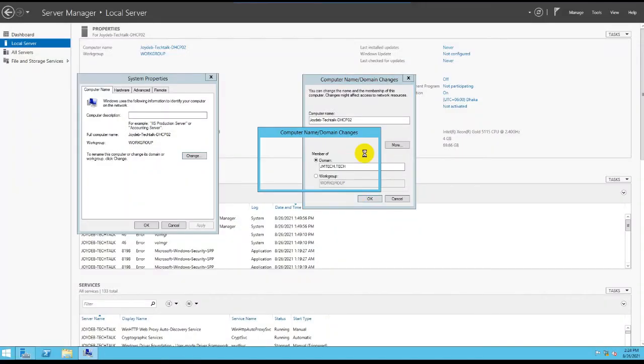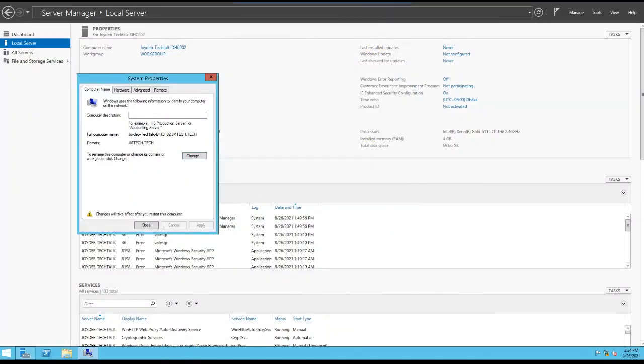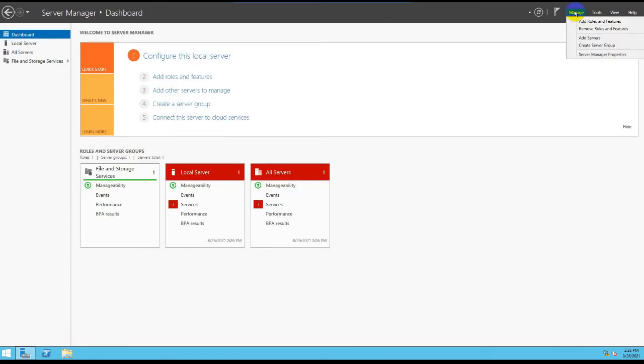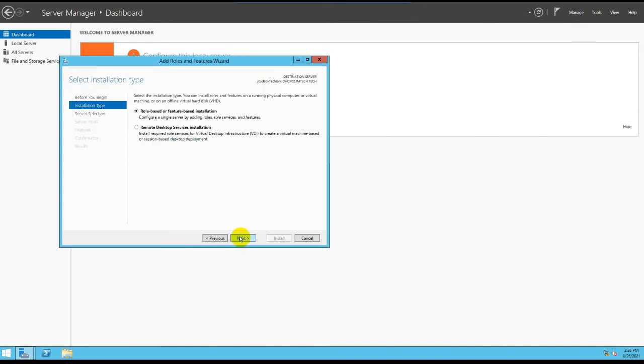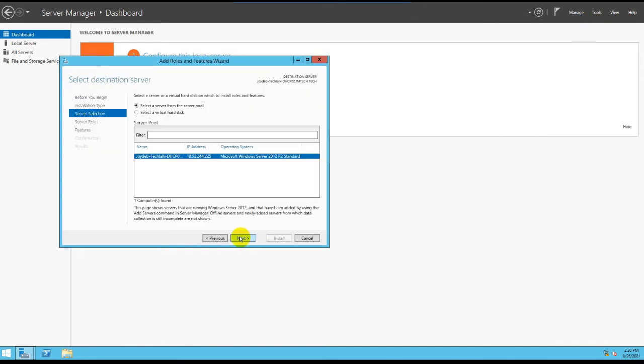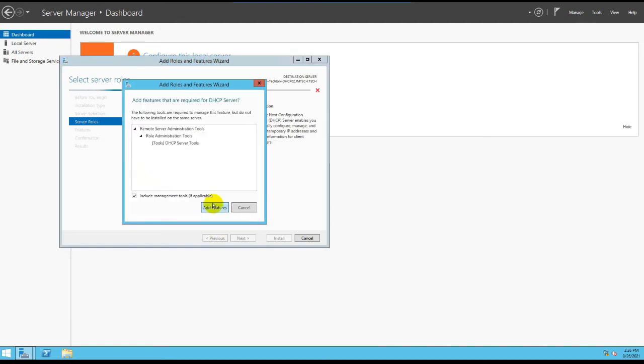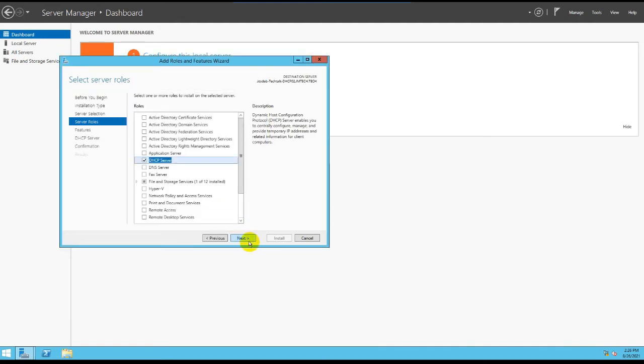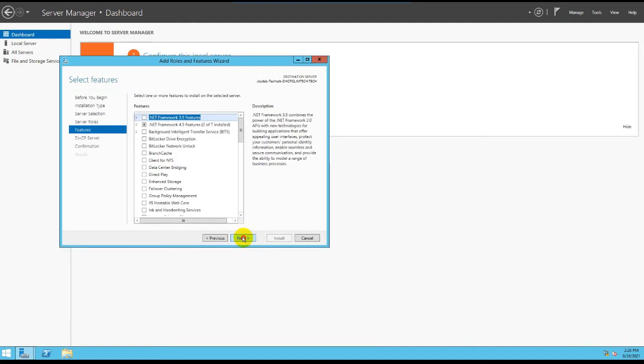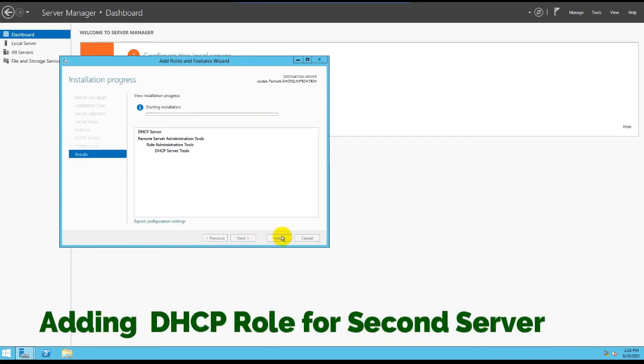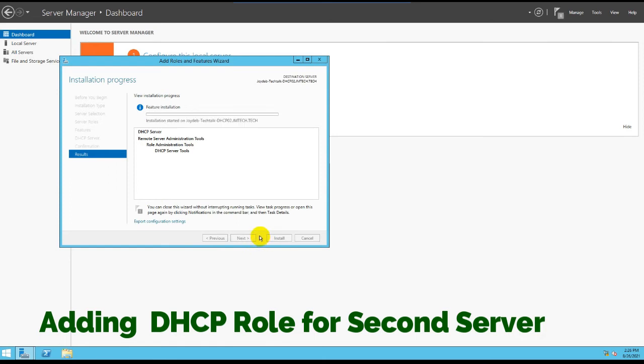OS is already done. Now we are configuring just the primary settings, just changing the name and joining the domain, and assign the IP address as well. After that we are installing the same role for the DHCP role for this server as well. I am installing the role. After finishing the role installation, we will configure the failover. We will configure the DHCP failover with both servers, DHCP server 1 and 2.